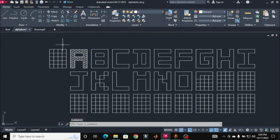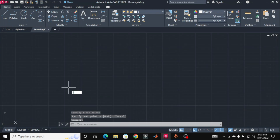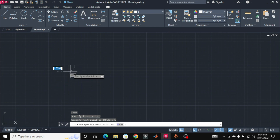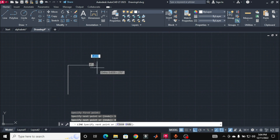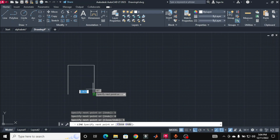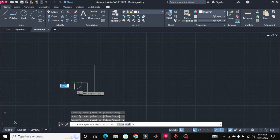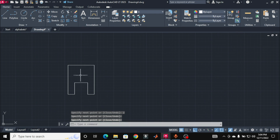Let's start drawing the letter A, taking reference from this figure. You can see there are four boxes along the horizontal — meaning four inches — and five boxes along the vertical — meaning five inches. Taking that reference, I'll press L and Enter, specify the first point, then stretch the line five inches along the vertical, four inches along the horizontal, five inches along the vertical, one inch along the horizontal, two inches along the vertical, two inches along the horizontal, and two inches along the vertical.